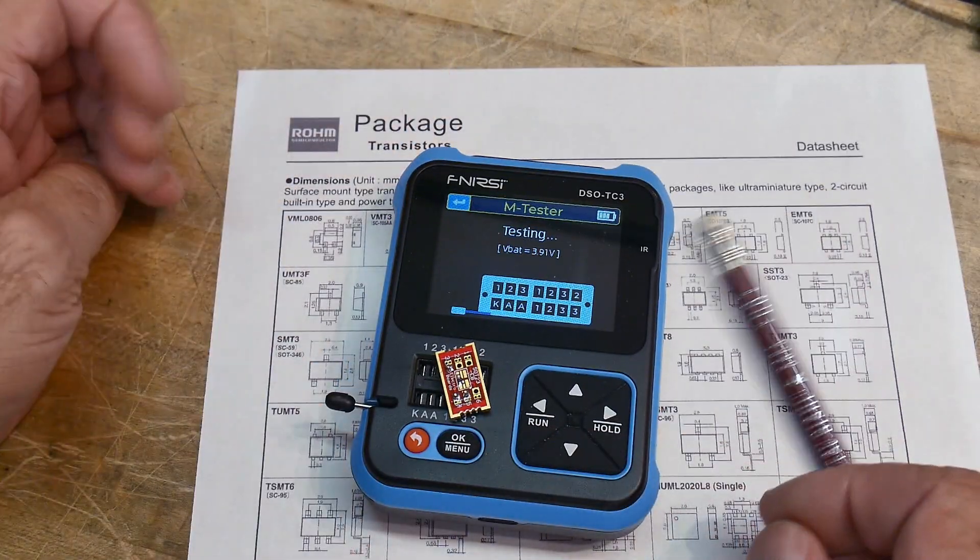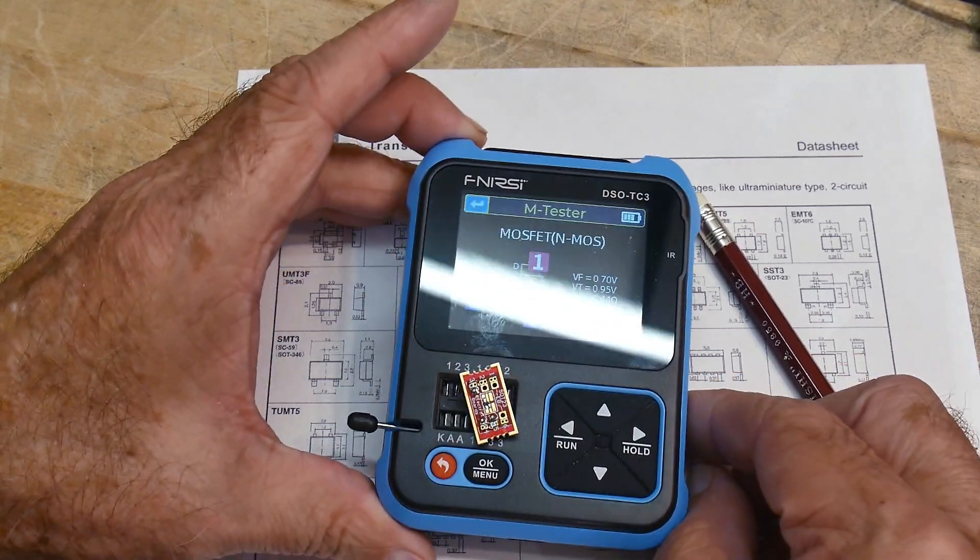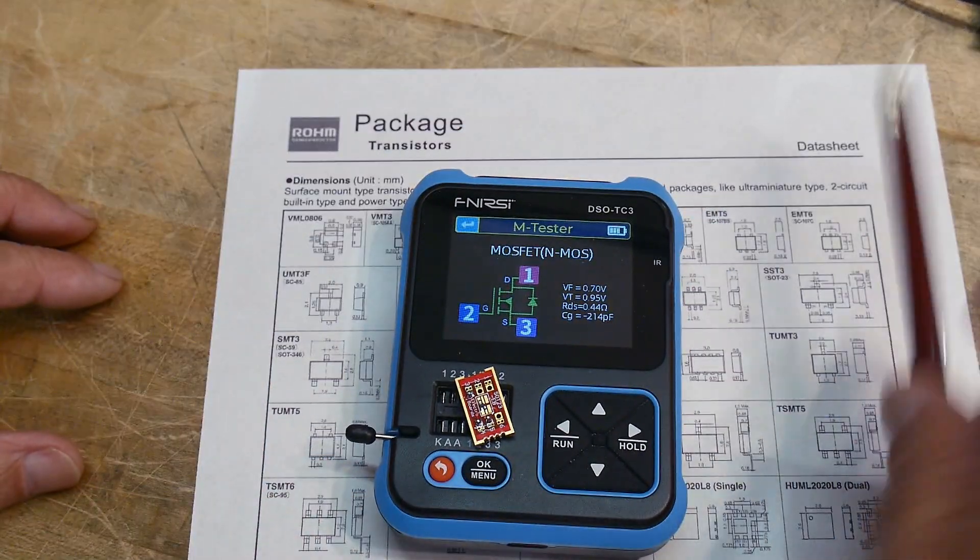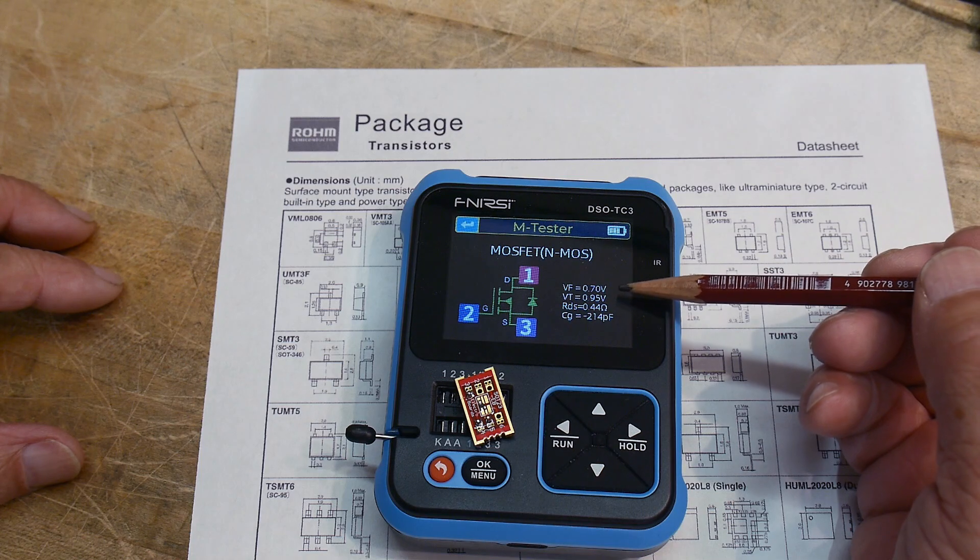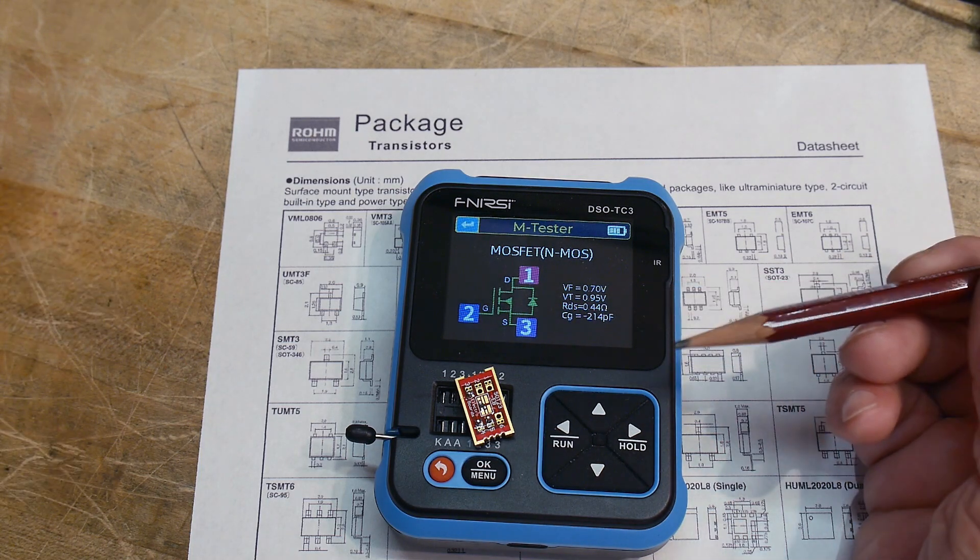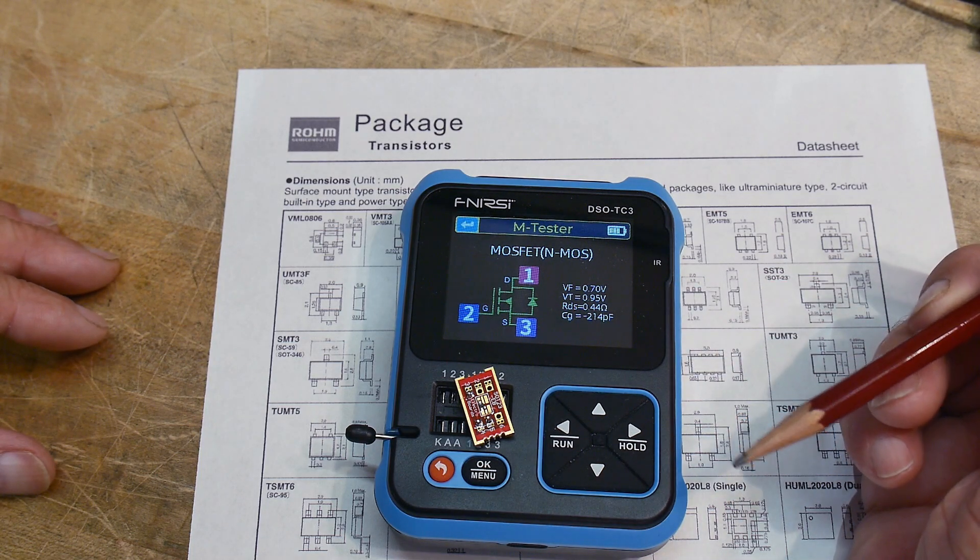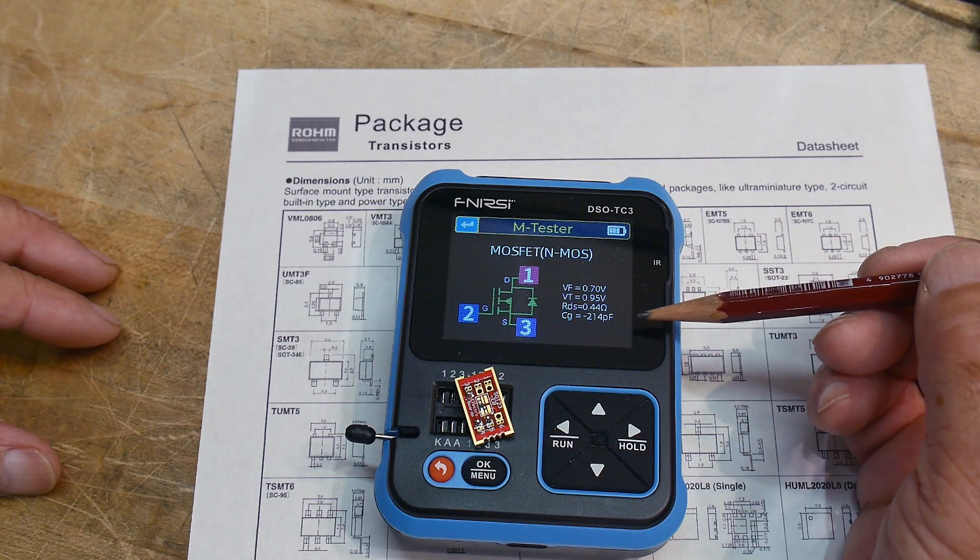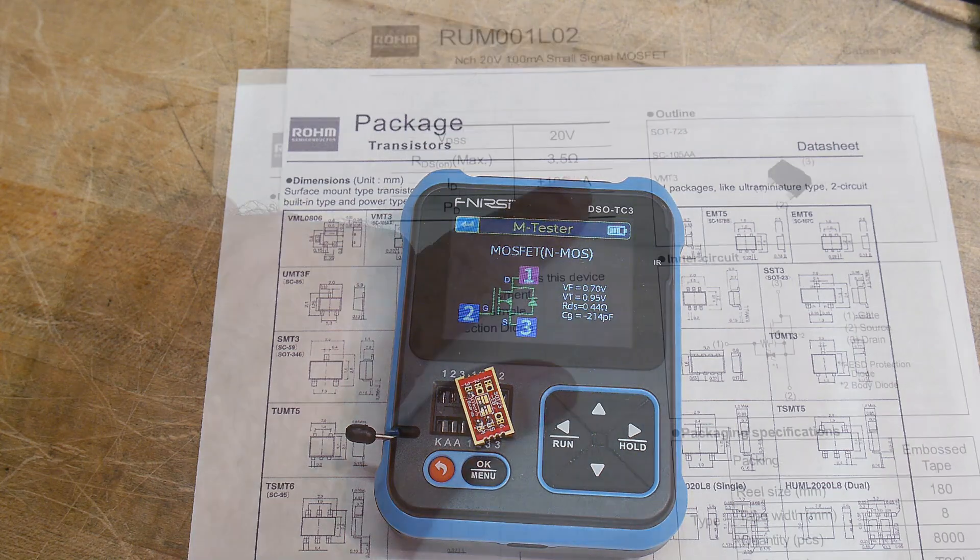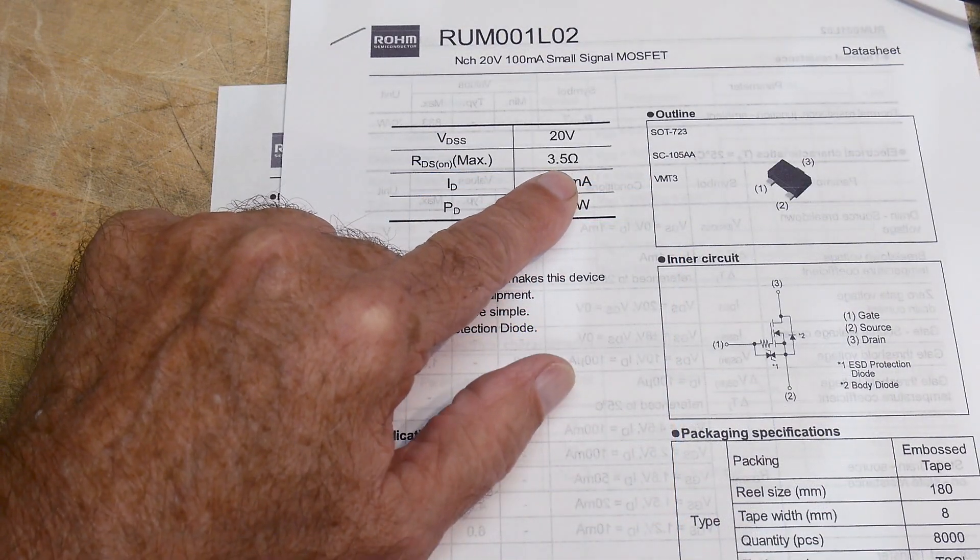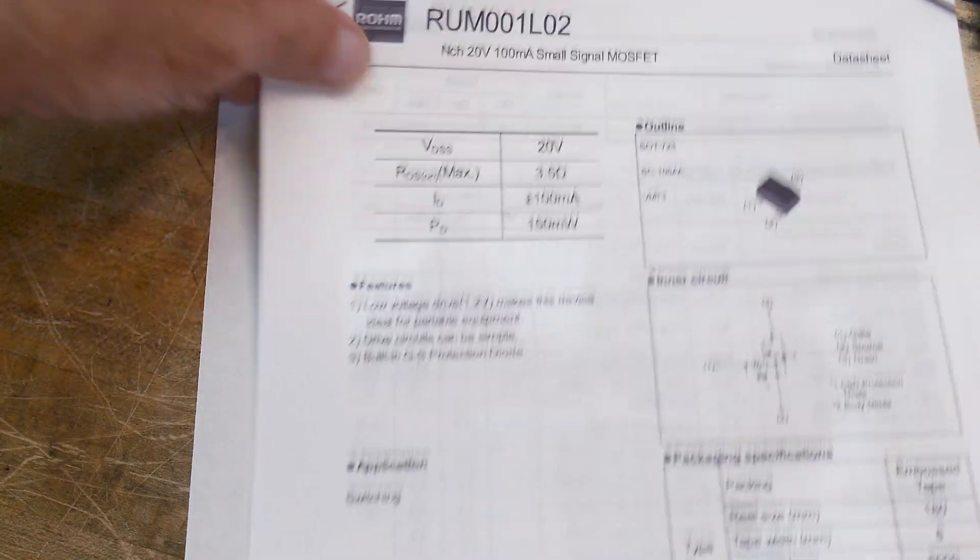Let's see if that works. Yeah, there we go. 0.7 volt VF, 0.44 ohms. Yeah, it's not great in the ohm category. Let's see that data sheet again in ohms. It's three and a half ohms on resistance, so not great as some FETs are.